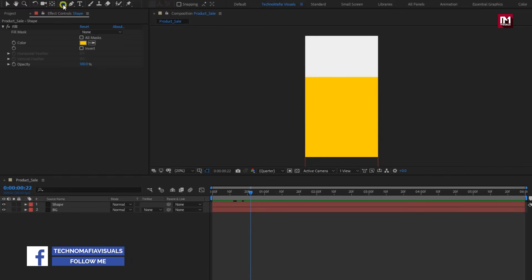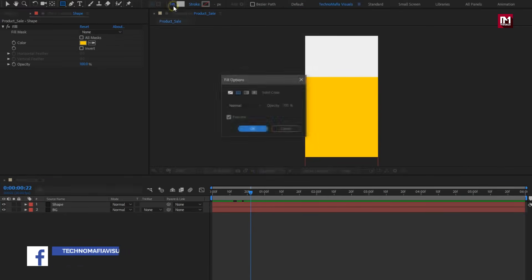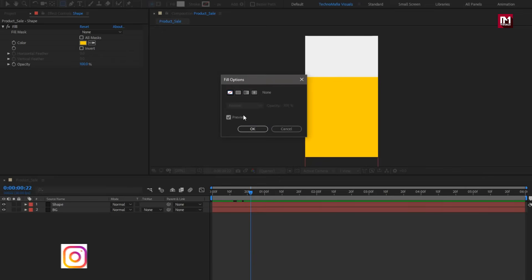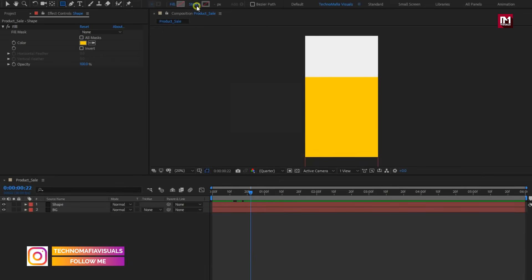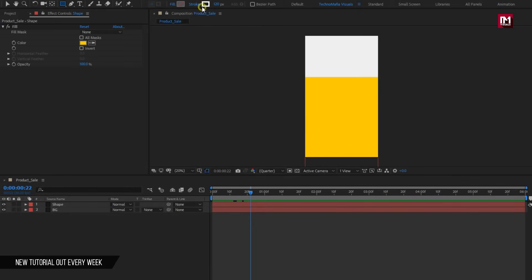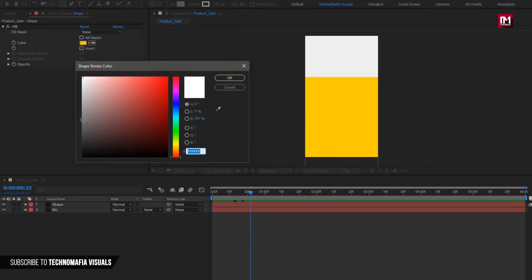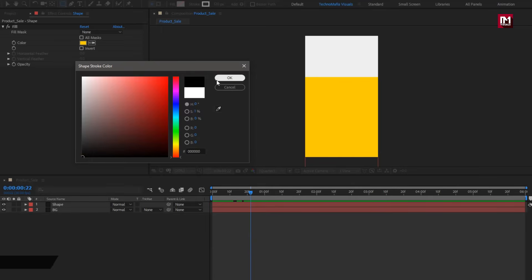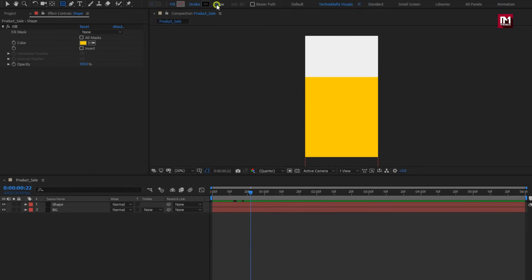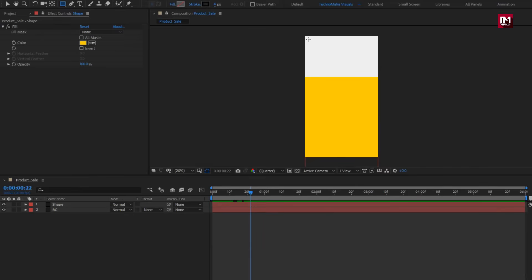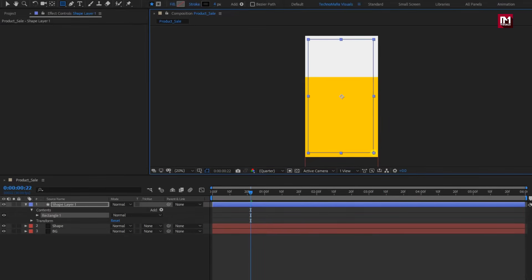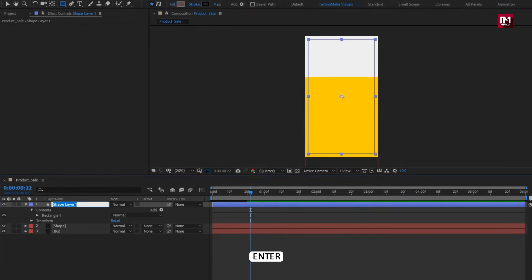Select the rectangle tool. Change fill to none and change stroke to solid color. Here you can set the stroke color — you can also add fill. Set stroke width to 4 pixels. Now you need to create the shape as shown. Here I will name it as 'outline'.